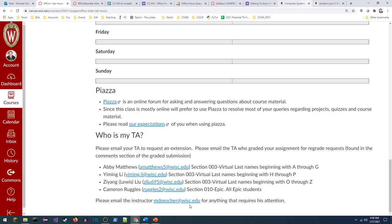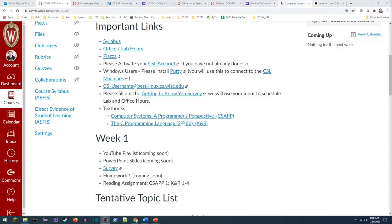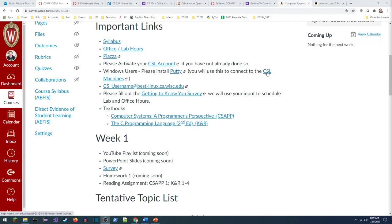For anything that needs my attention, send me an email. Just a few more details before wrapping up: click Piazza under the important links and sign up for this class. If this is your first semester at UW-Madison or your first CS class here, please activate your CSL account. If you're a Windows user, please install PuTTY or some other way to create an SSH connection to the CSL machines — that's where we'll be grading everything and where you should be doing your work. A video demonstrating this is coming soon.